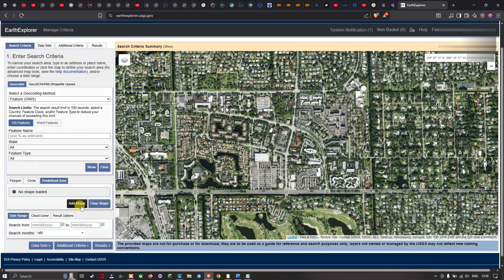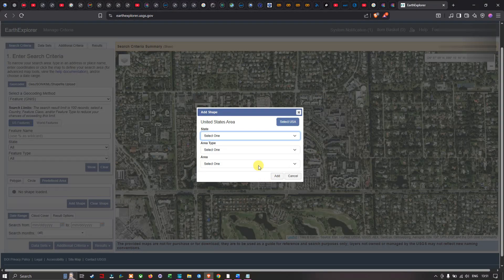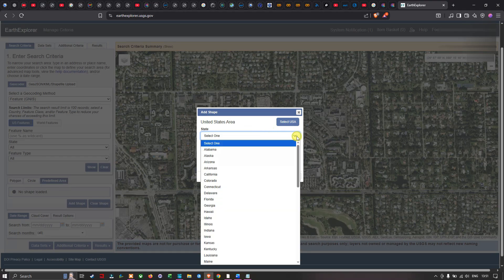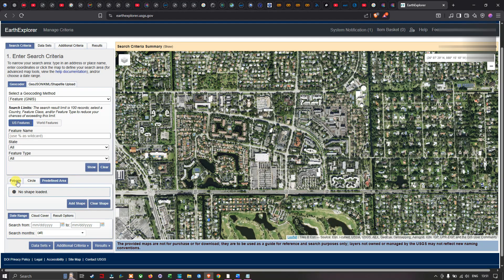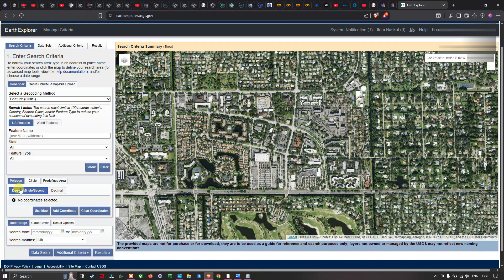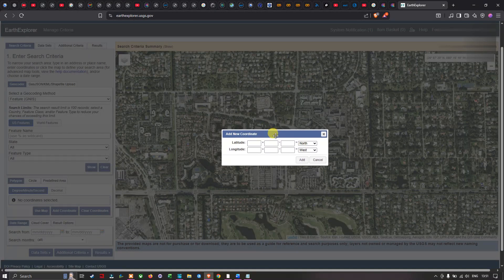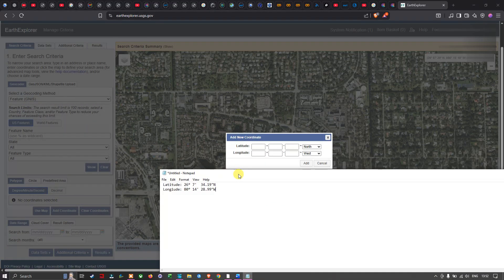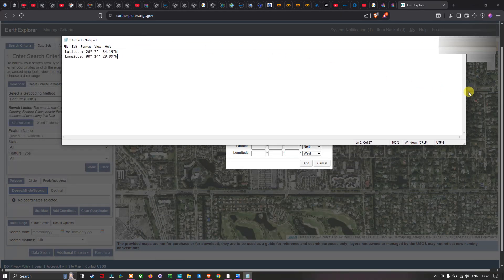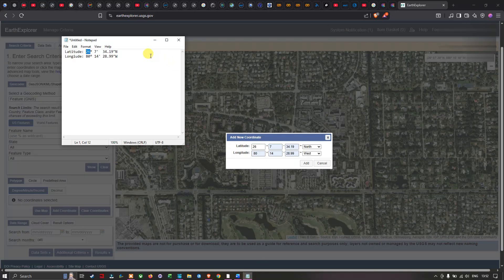You can also select a predefined area by adding your KML file or shapefile using the Add a Shape option. Within Add Shape, you can select a suitable state of your choice, then select the area type and the specific area. I'm going to use the Polygon option and add coordinates, so I'll navigate to the latitude and longitude of my study region and paste those coordinates in.